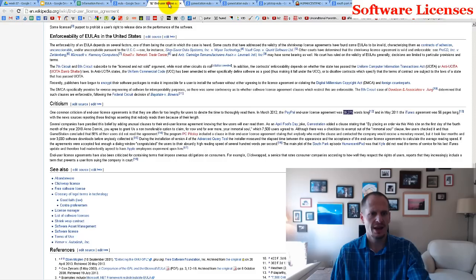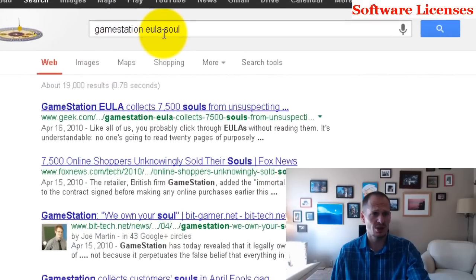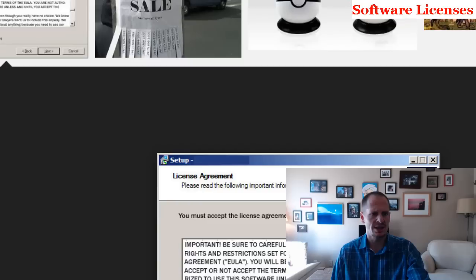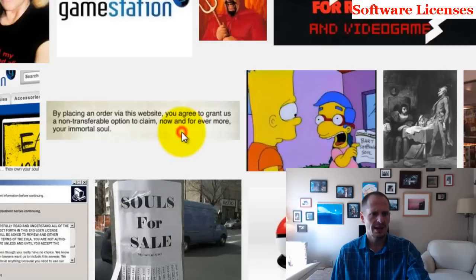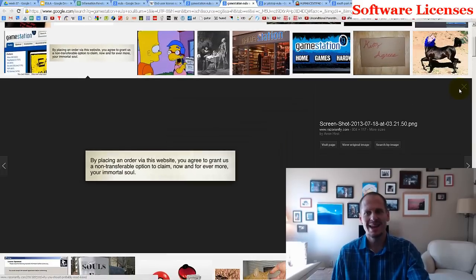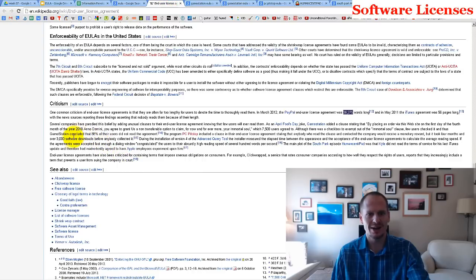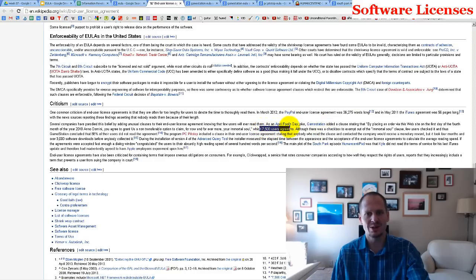There have been some interesting end-user license agreements. GameStation — if you Google 'GameStation EULA soul' — had a clause at the end of their agreement stating: 'By placing an order via this website, you agree to grant us a non-transferable option to claim now and forever your immortal soul.' About 7,500 users agreed to it before the April Fool's joke was revealed.